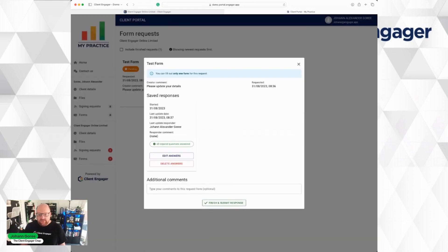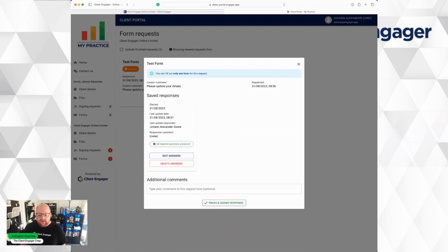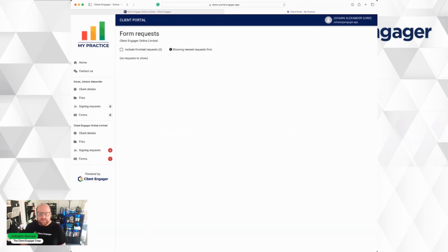Then I can either go back and edit this, I can delete the answers and start again, or I can finish and submit response.